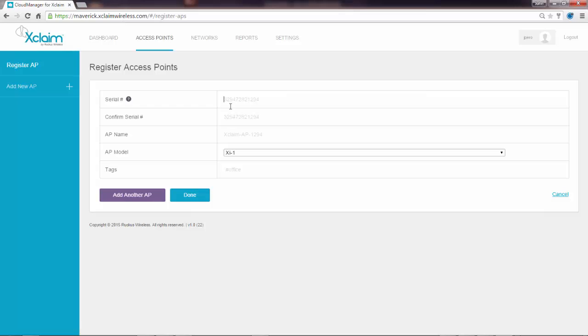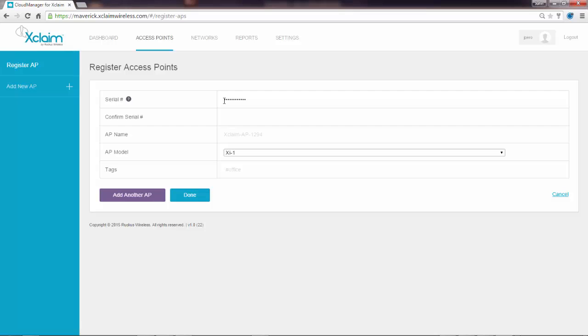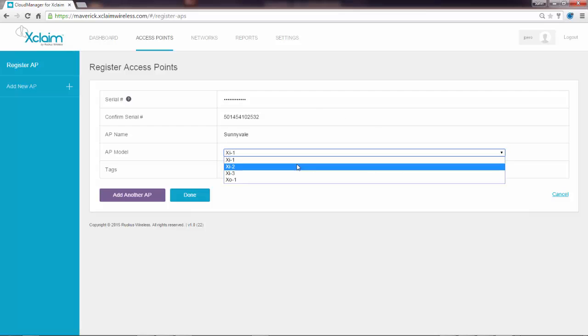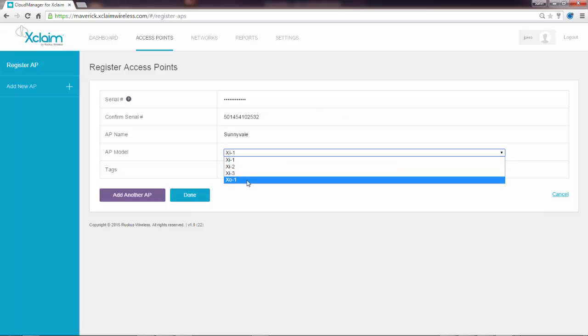I'm going to put in the serial number of an AP, and I have to put it in twice. I'm going to give the AP a name. In this case, it's going to be called Sunnyvale. And the model of it is going to be an X01, an outdoor access point.